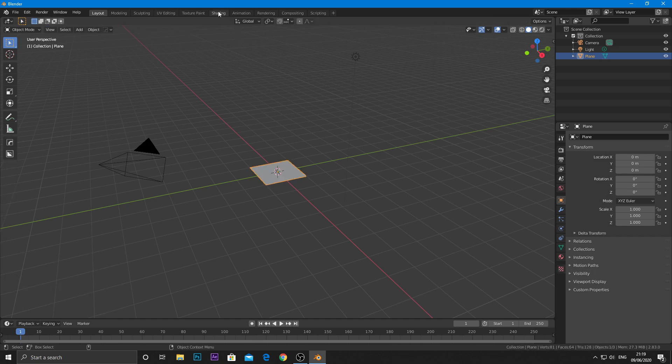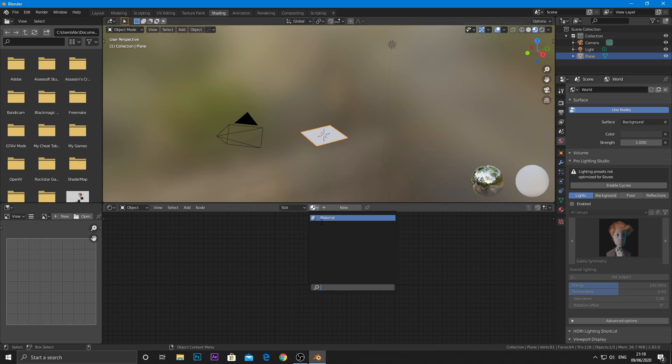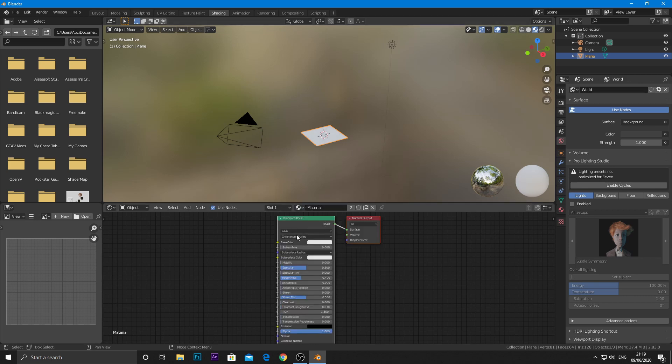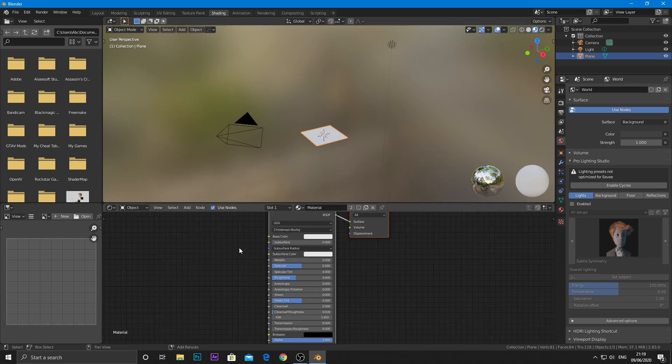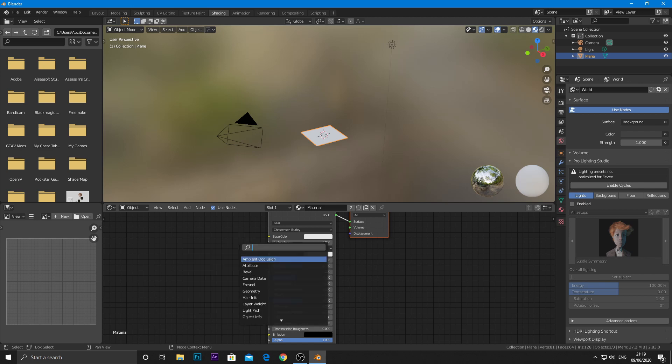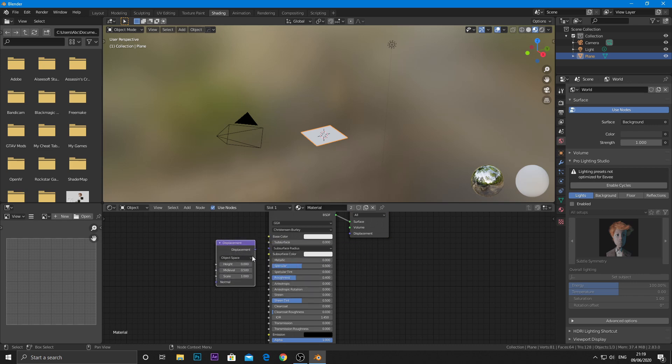Now, go to the shader editor, choose the default material, add a displacement node, and pipe to the displacement input of material output.